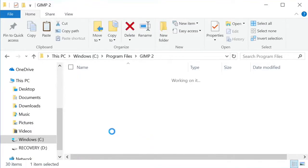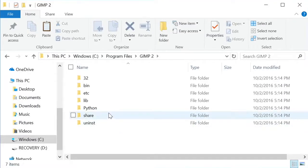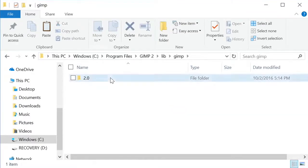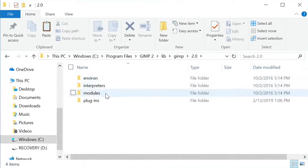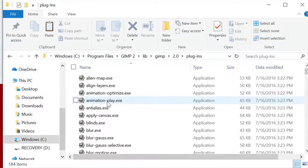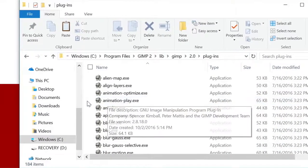...and then paste them in our plugins folder of GIMP. If you have a different version of GIMP than I do, I'm using 2.0, you might have to look for a different folder, or if you're on a Mac, you'll have to look for a different folder.